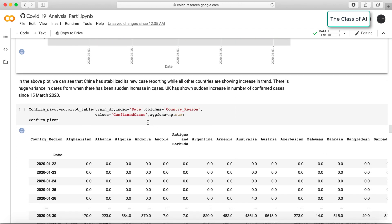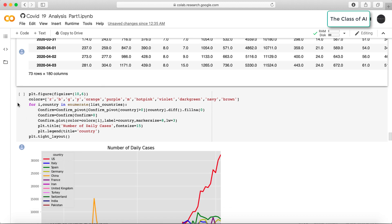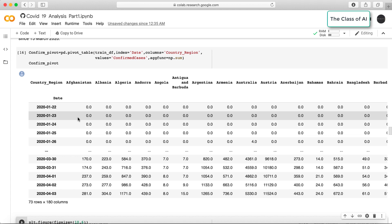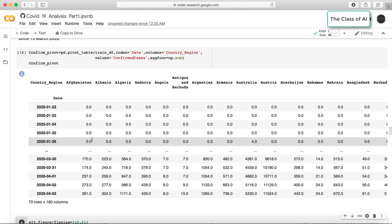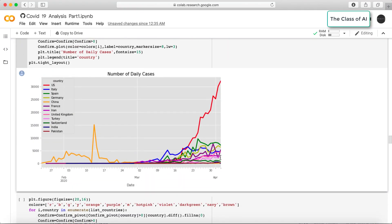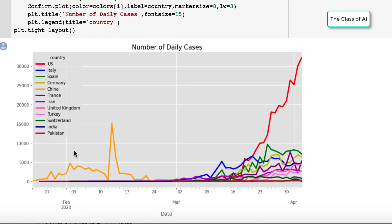For deeper analysis on confirmed cases, I've plotted the daily number of cases. I converted the data from long format to wide format using a pivot table, arranged date-wise, to show what cases were reported on each date. Let's look at the resulting plot.